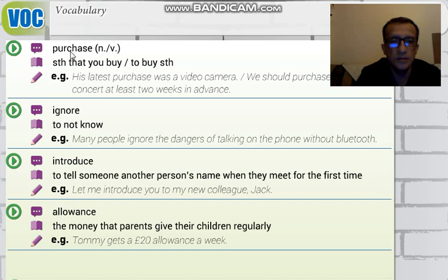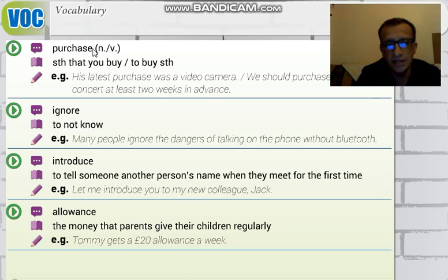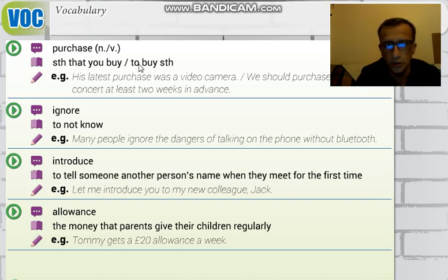'Purchase' means something that you buy, or to buy something. It can be used as both a verb and a noun — 'hem fiil hem isim olarak kullanılabiliyor.' It means 'satın alınan şey' or 'satın almak.'